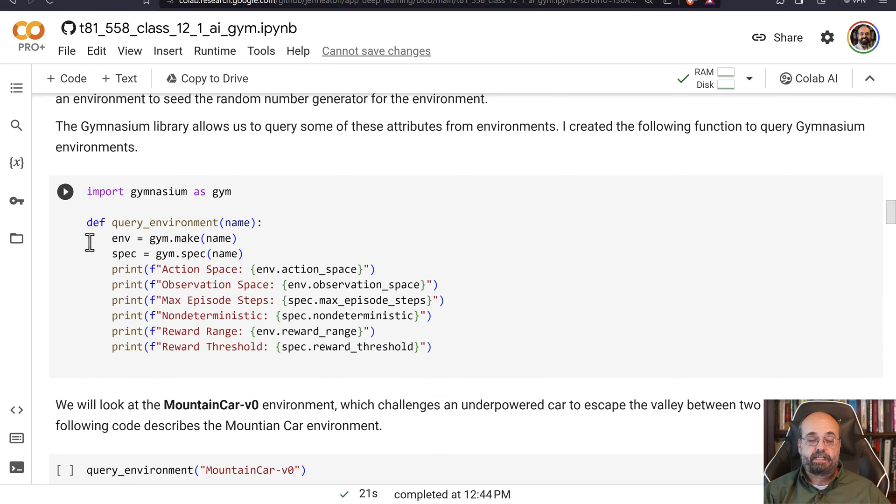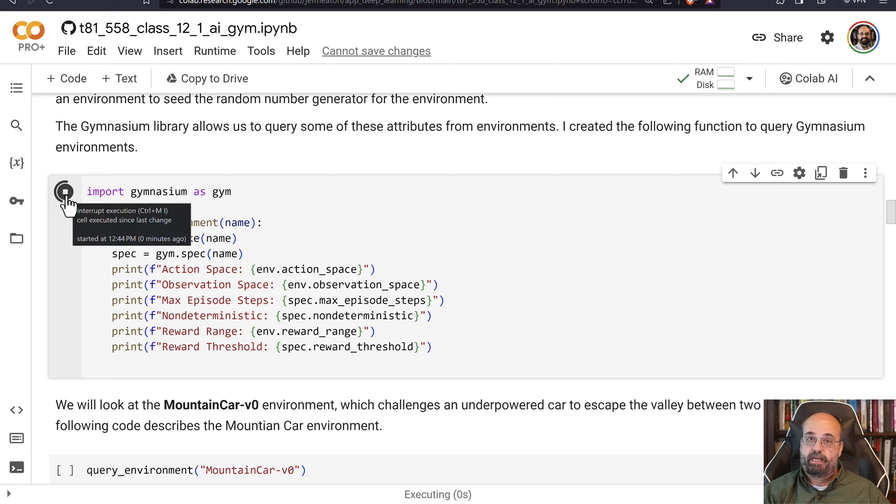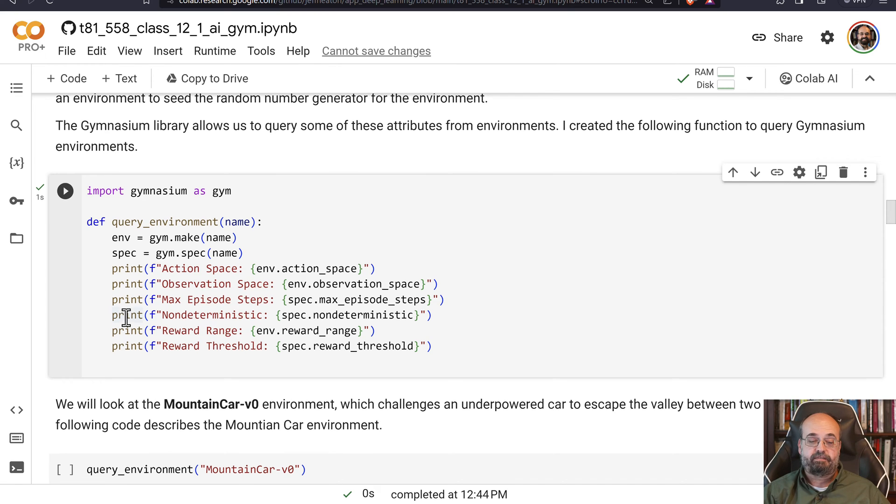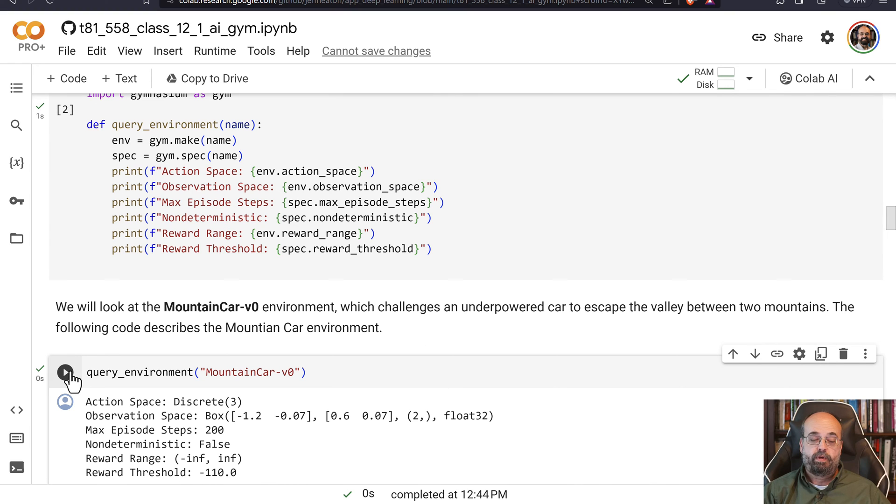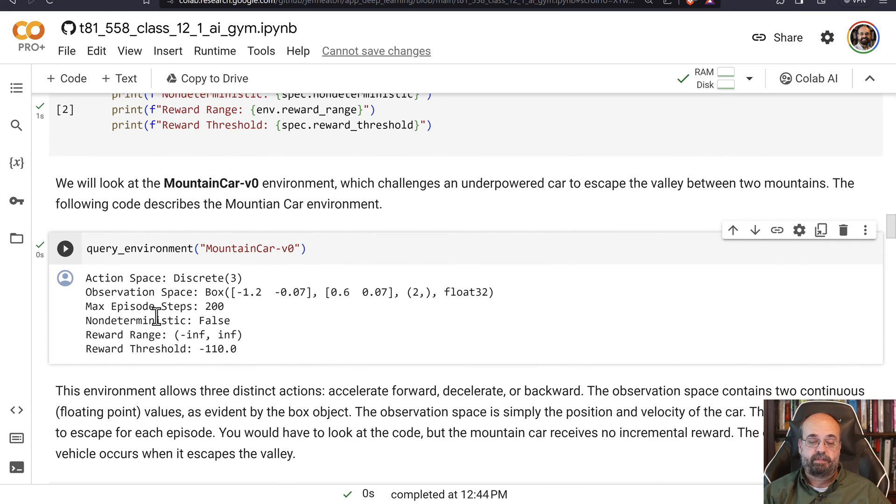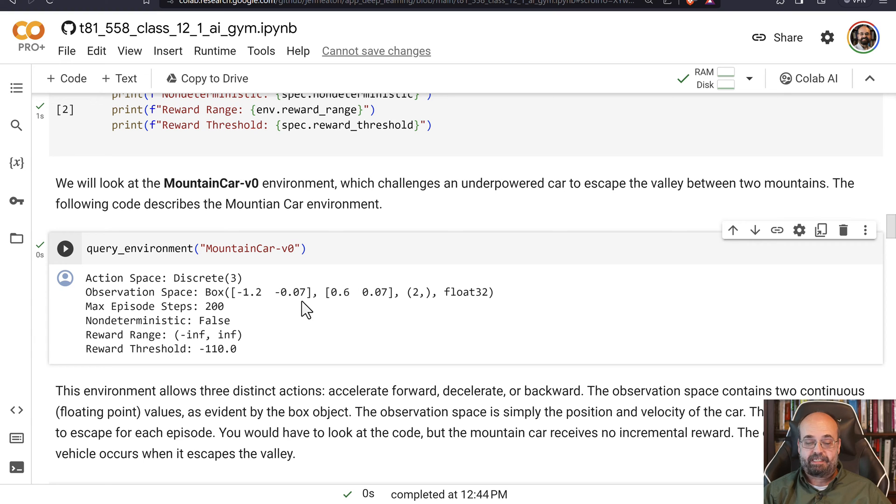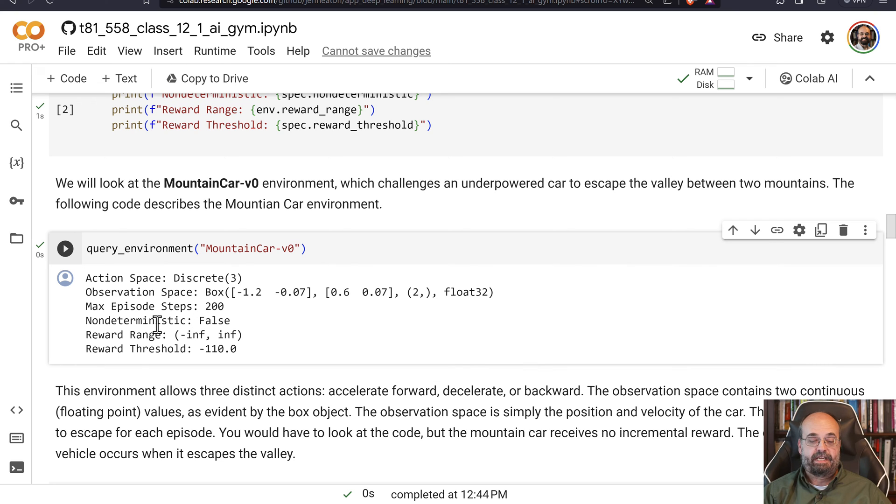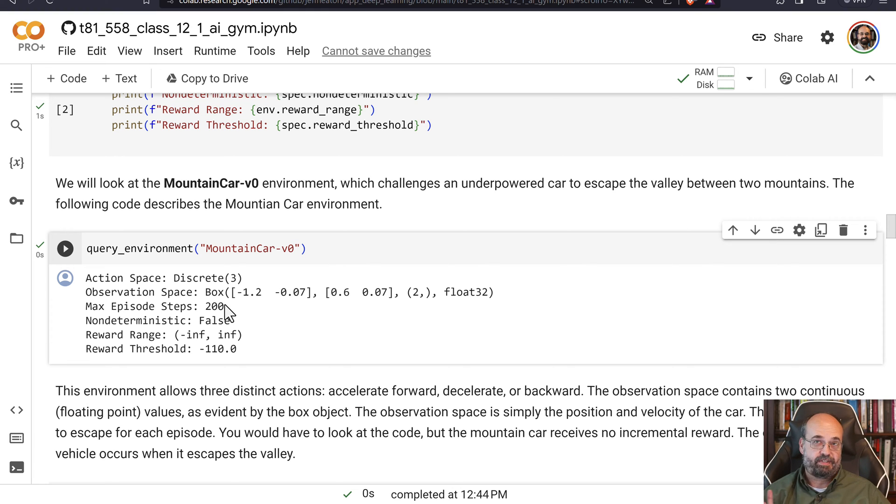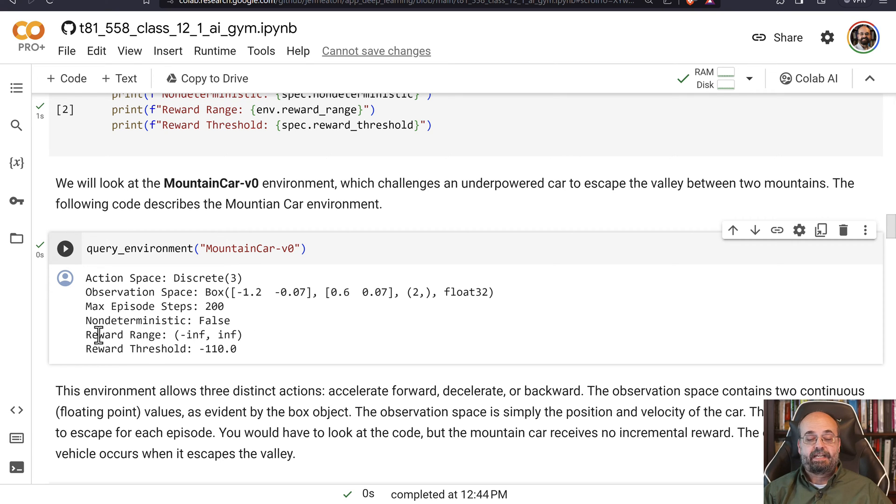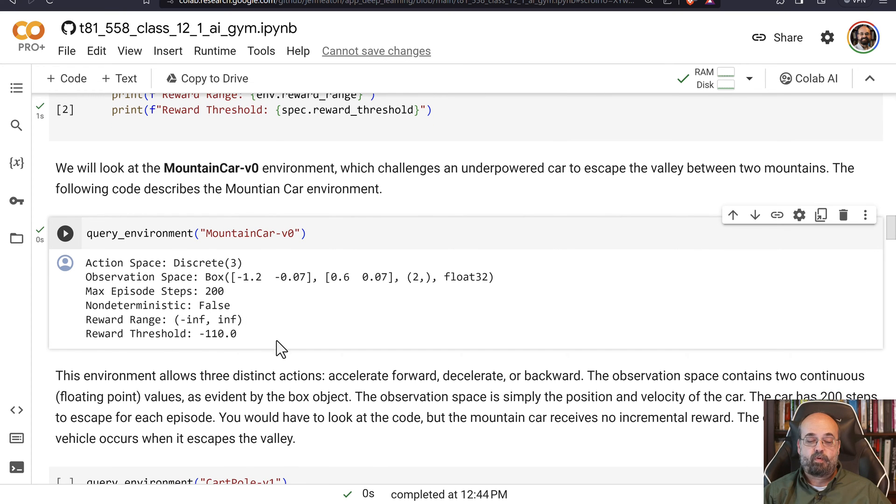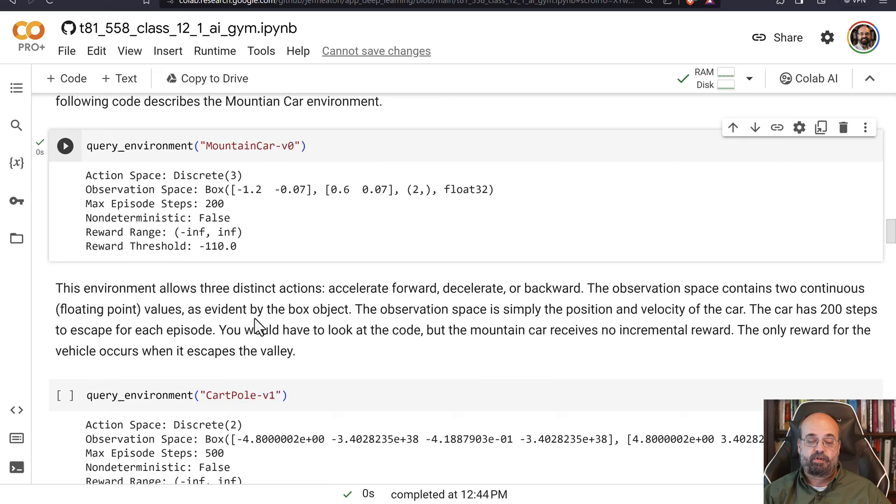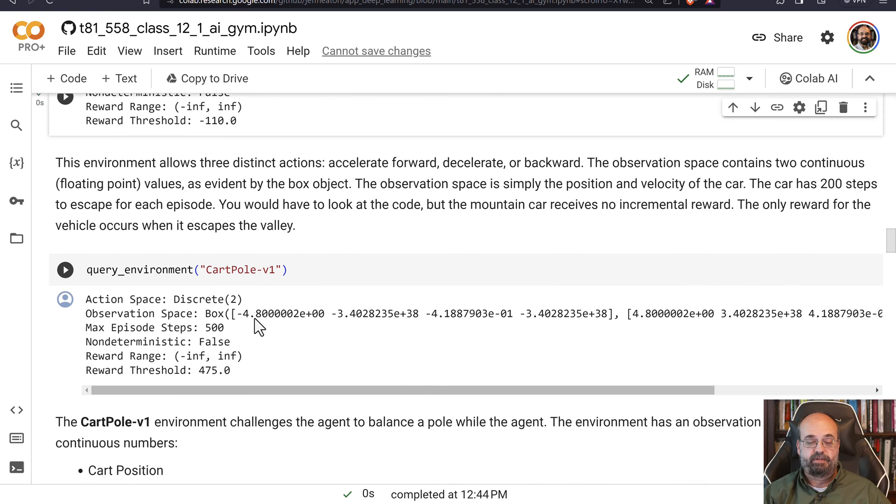So let's create a little function here that will query an environment. I'm going to use this multiple times, and it's going to tell me the action space, the observation space, and just some general information on an environment. We can run it for the mountain car environment. The observation space is basically a box that gives you several vectors here, and the maximum episode length is 200 frames. So it doesn't give you too much time to achieve the mountain car. It is not non-deterministic, so it's predictable. And the reward range is infinite values, and the reward threshold is negative 110.